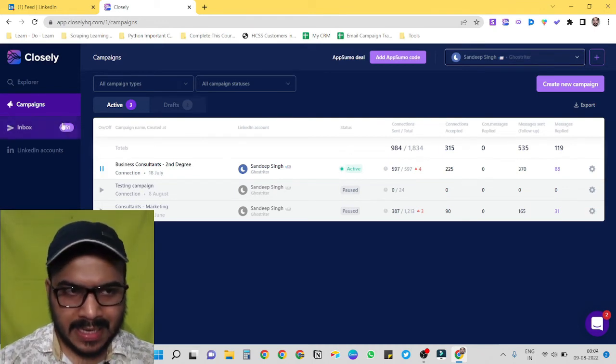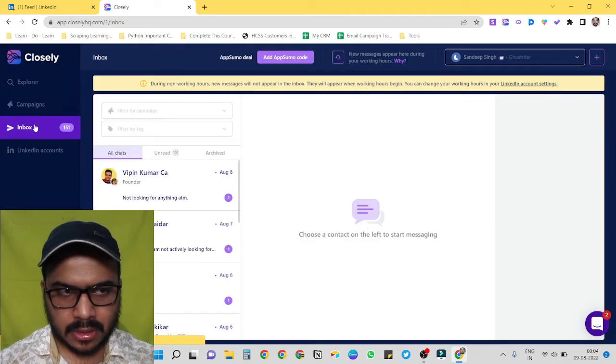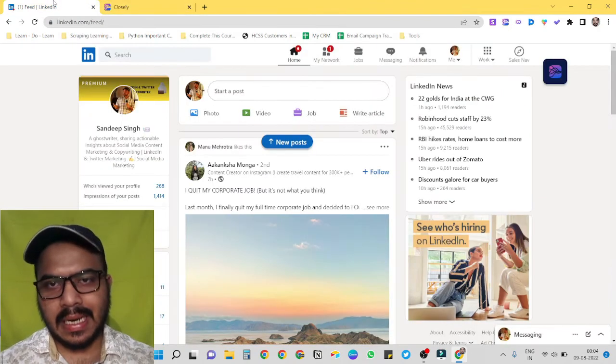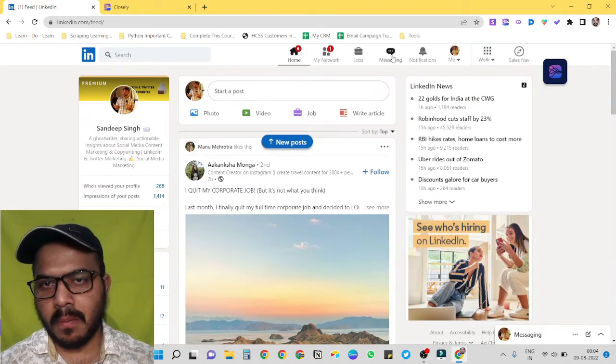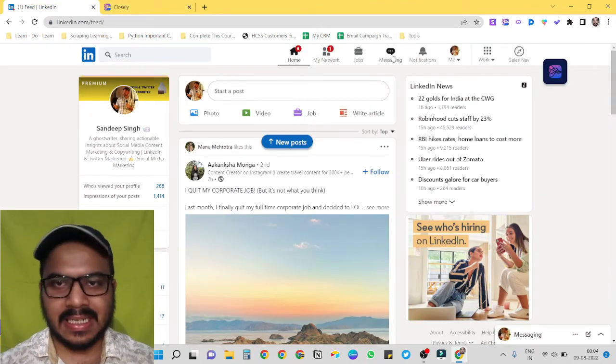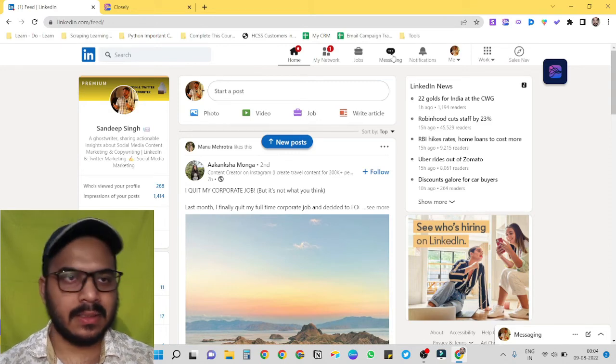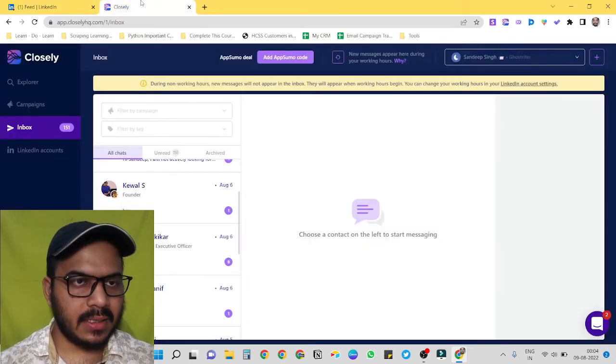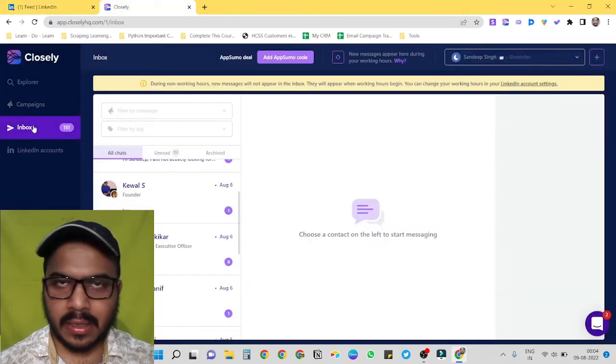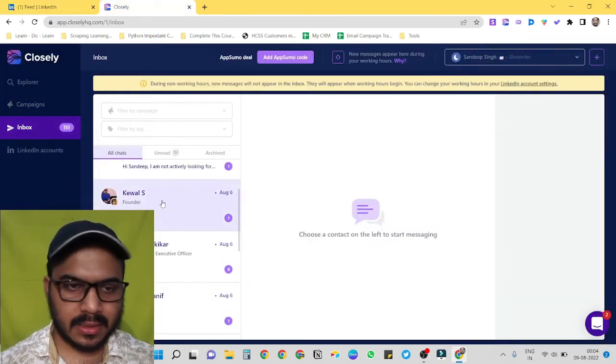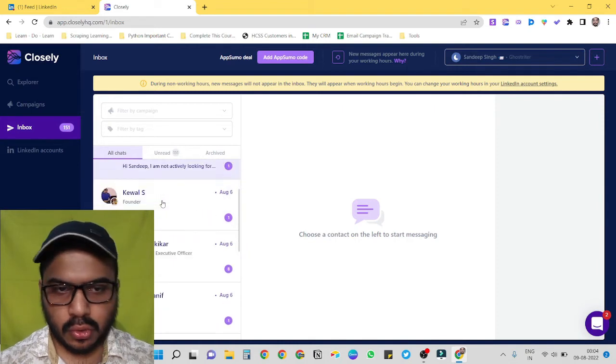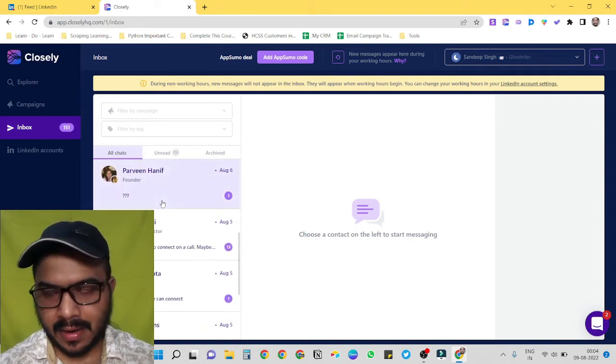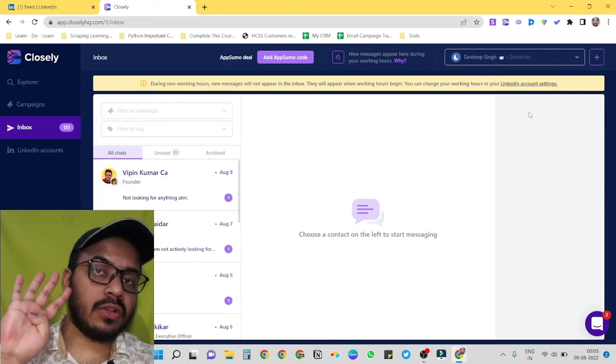So without going to LinkedIn to see all my leads in messaging section, I can just go on inbox and just talk to all my leads right here, right now.